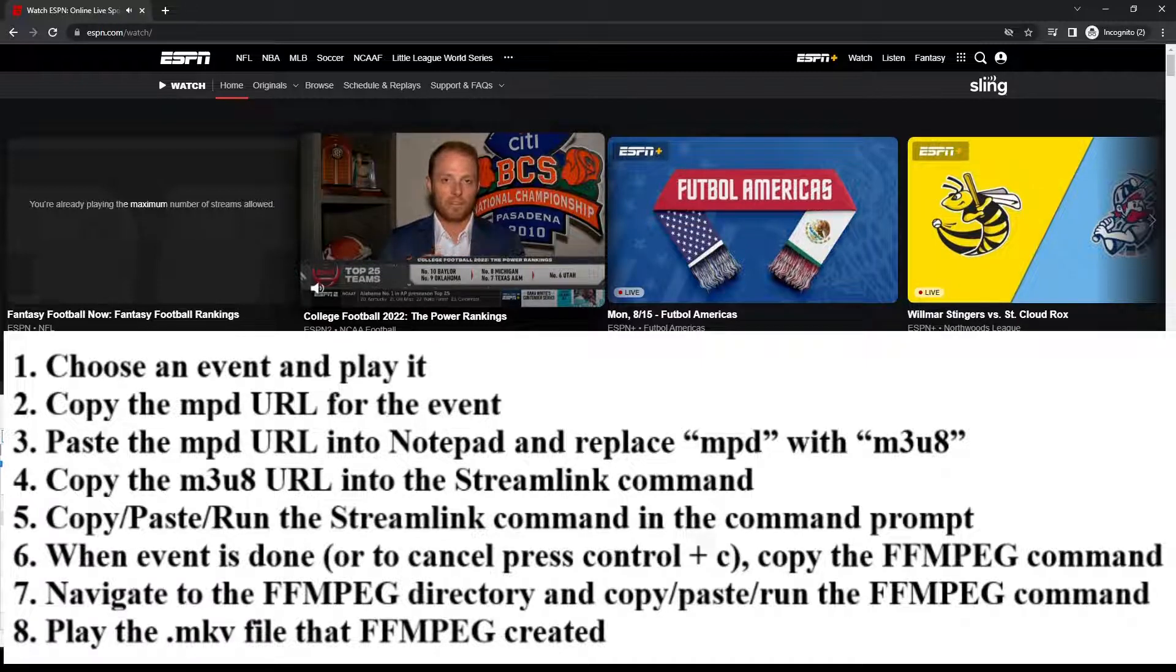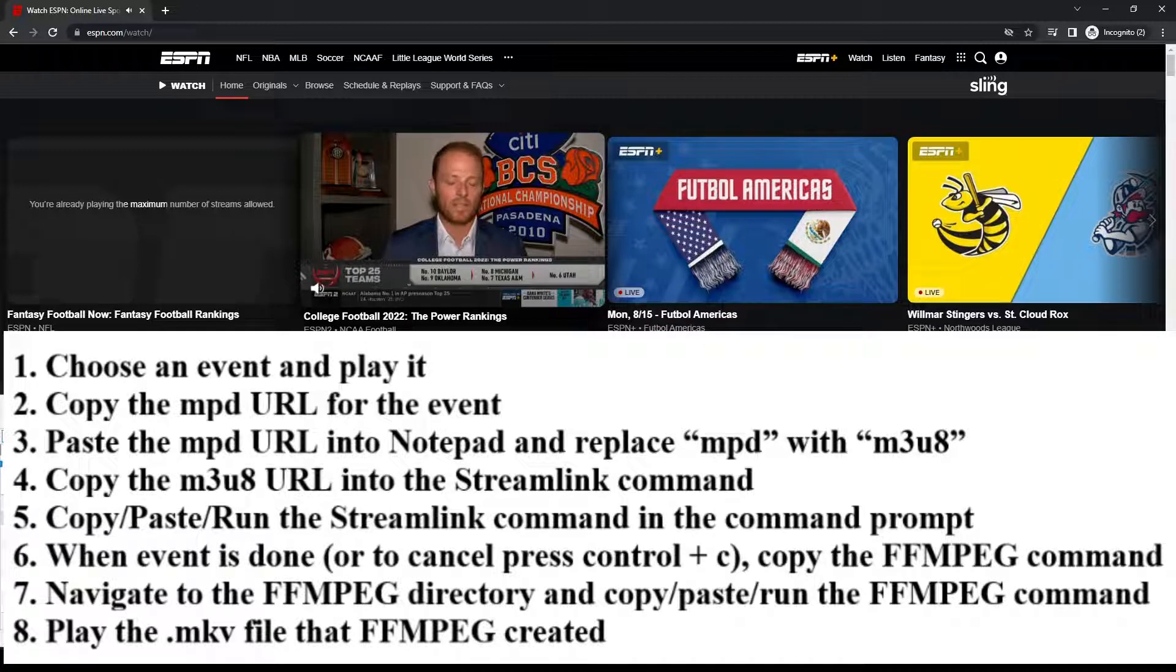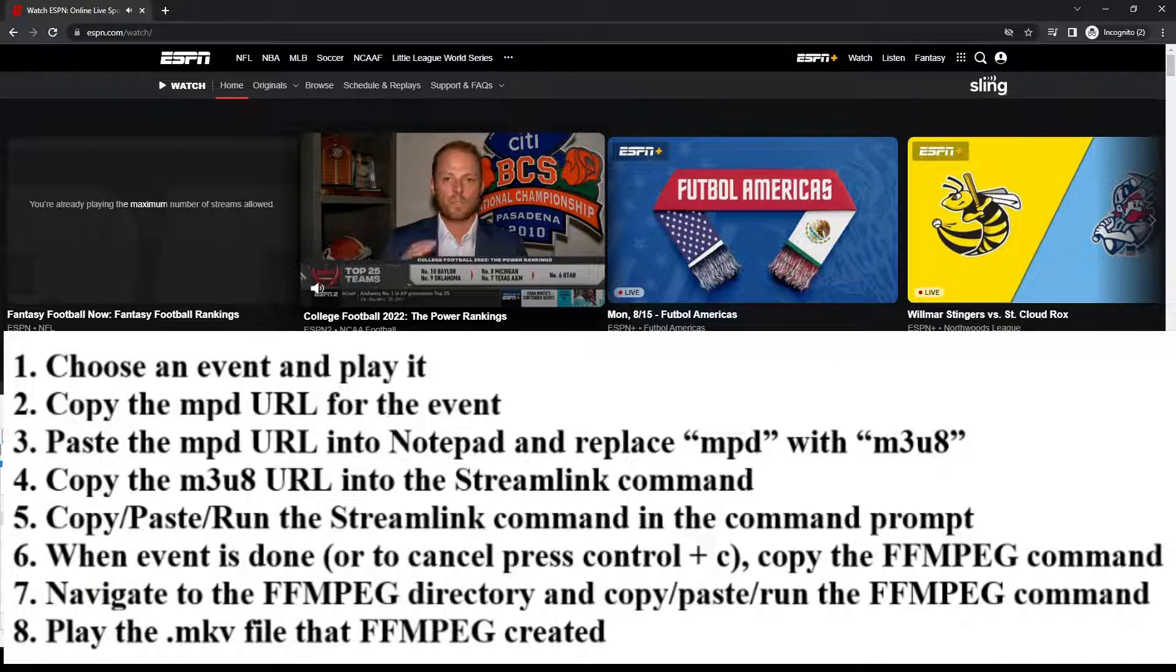Then I'm going to take that new URL with the M3U8 in it, and I'm going to put that in my Streamlink command. I'm then going to run the Streamlink command in the command prompt.